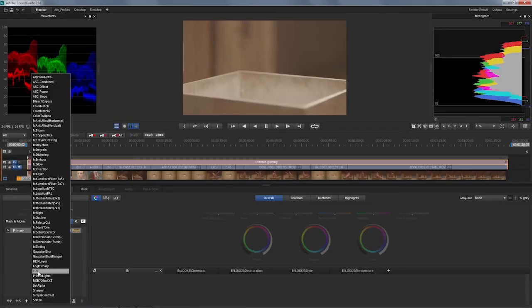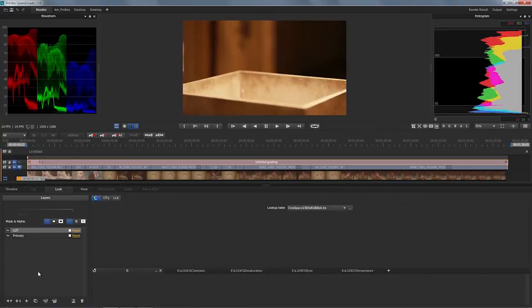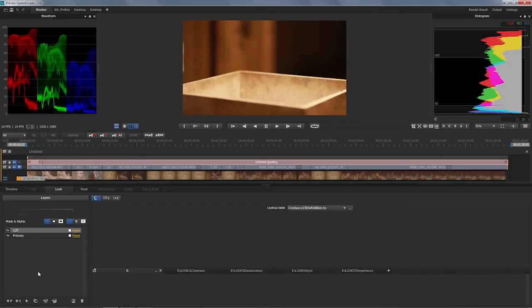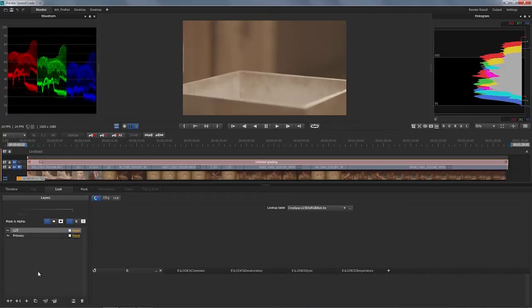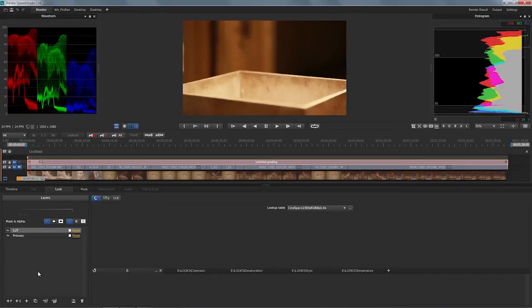In this case, this is for cinematic use. I'm going to use a lookup table that's going to simulate 2383 on the material. You can see that this makes a huge difference already.